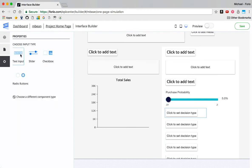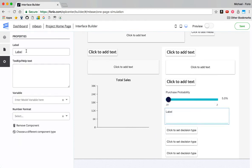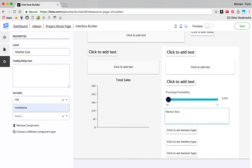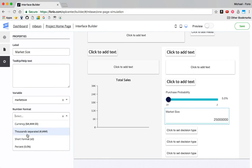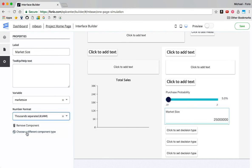I'll create another one, which is going to be a text input, which I'll call market size. Variable market size, format thousands.